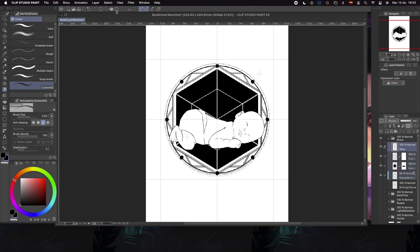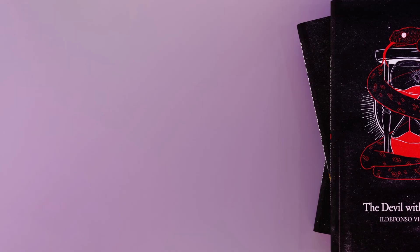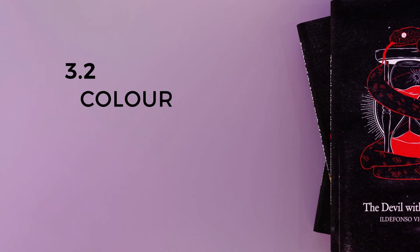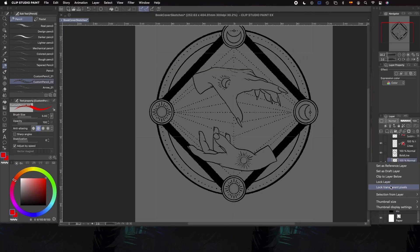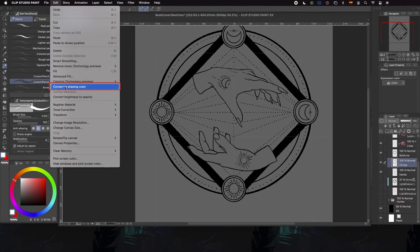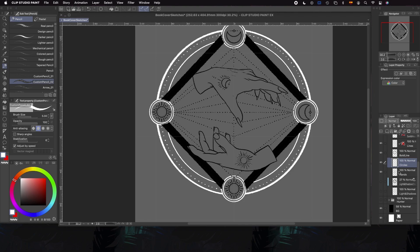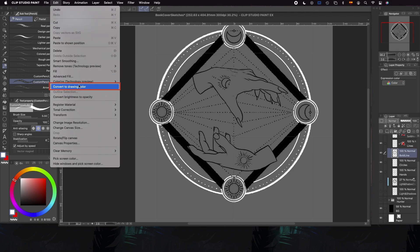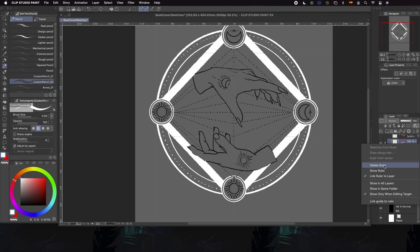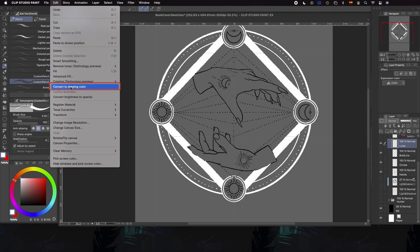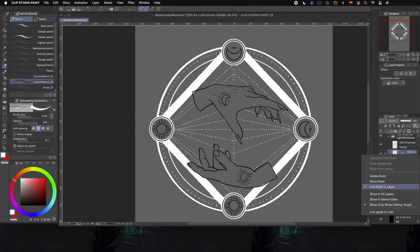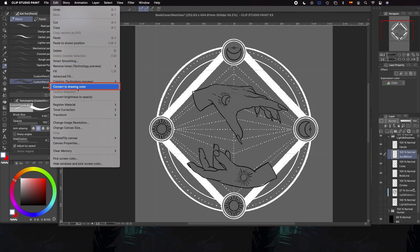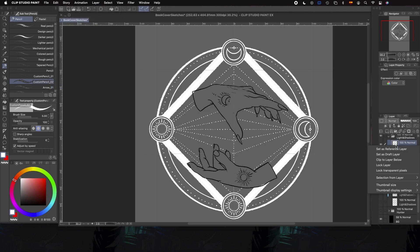Once we have all the elements ready, we can move on to the color phase. The color is going to be a very easy part as we don't have to render our illustration. If I need to change the color of the line of the whole layer, I select my color, select the layer whose color I want to change, and go to Edit > Convert to Drawing Color. If I want to change the color of just a part of the line, I go to Layer, Ctrl-click over it and select transparent pixels — that way I can go over it with a brush and change the color of the part I desire.